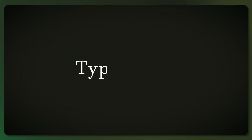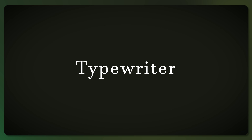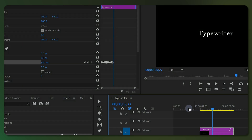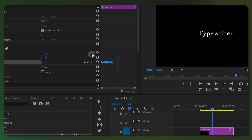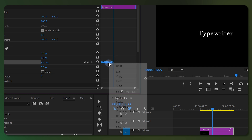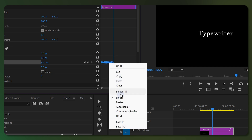This is what you get, but we don't want it to look like this — instead we want every character to show up one by one. To do this, select all your keyframes, right-click on one of them, and choose Hold from the drop-down menu.